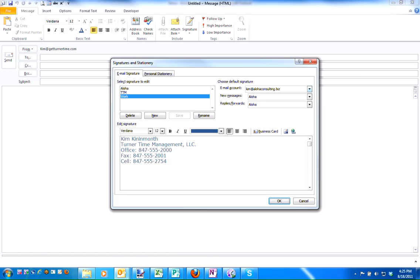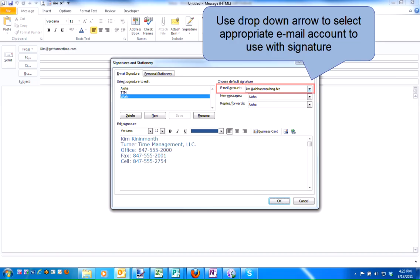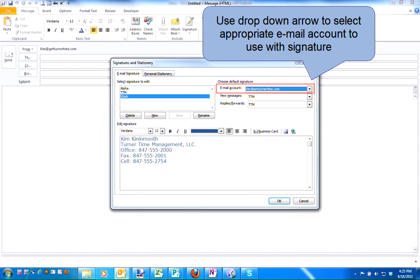The next thing you want to do is make sure you apply the signature to the appropriate email account. I have two email accounts in Outlook. One is personal and one is business. I'm going to click on my appropriate account, Kim at GetTurnerTime.com.